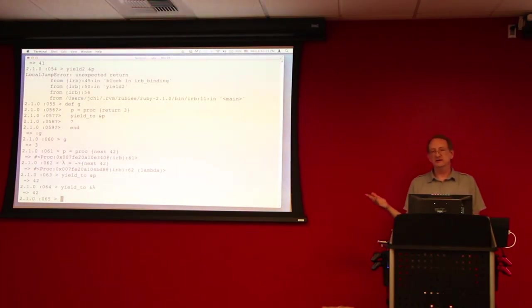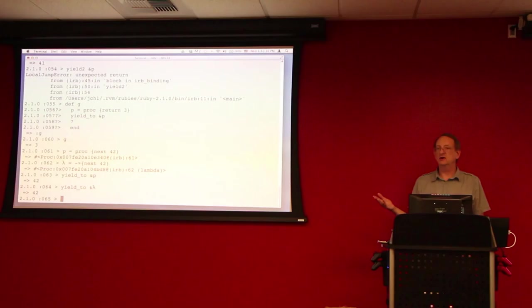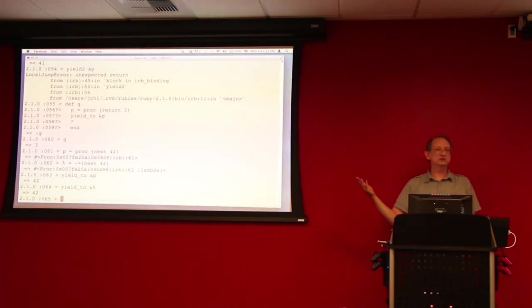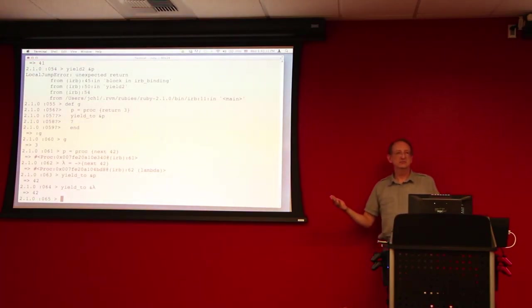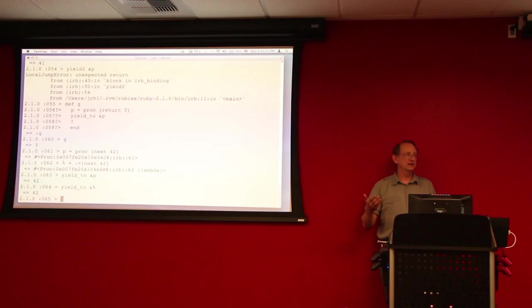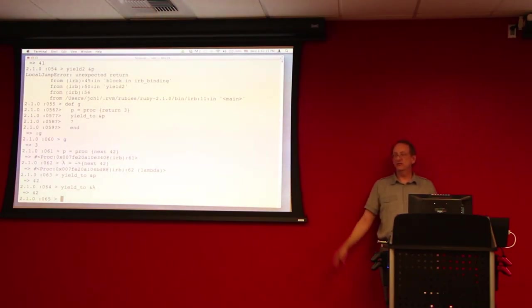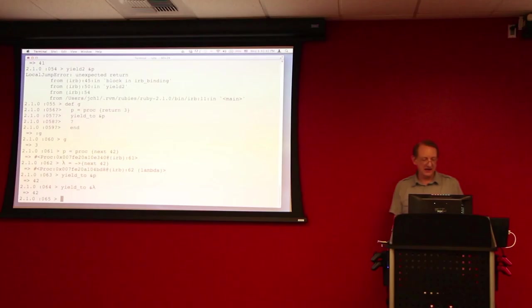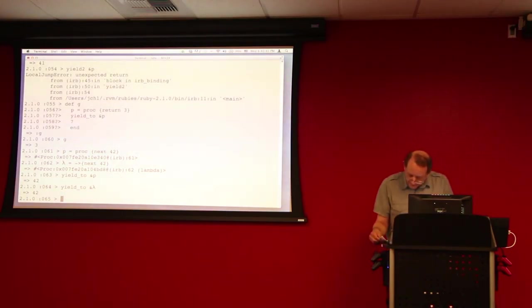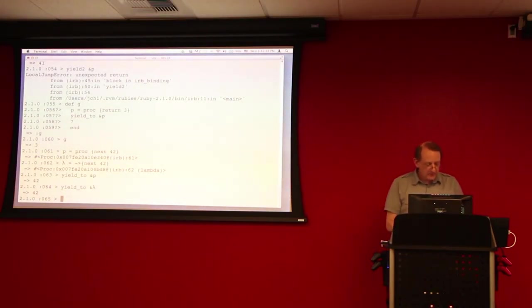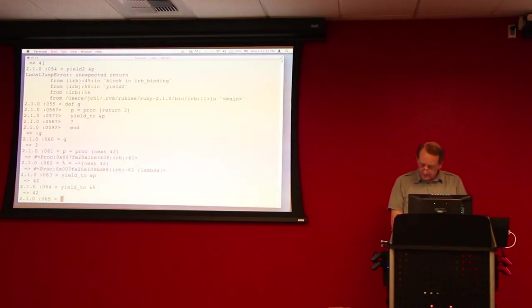In fact, you could even argue that they shouldn't have even allowed return to be used in blocks and in the lambdas, and you might have ended up with a little more uniformity in the syntax.